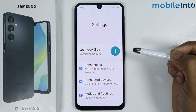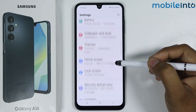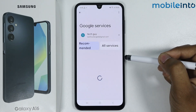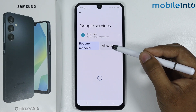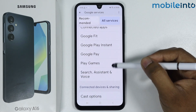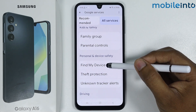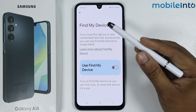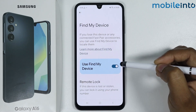In Settings, scroll down and go into Google, then tap on All Services and simply scroll down to find Find My Device. To enable this, simply tap on the toggle.